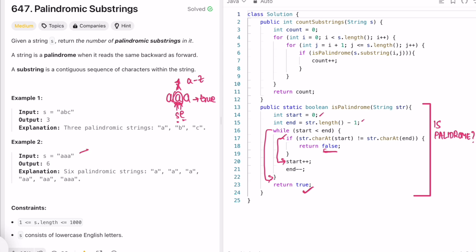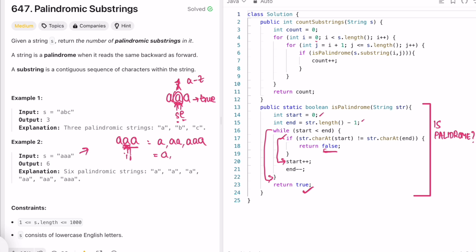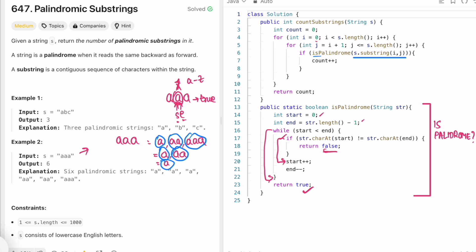First, we calculate all the substrings. Taking "aaa" as input, we use two pointers i and j where i starts from index zero and j starts at i. We generate substrings: "a", "aa", "aaa" from index zero. Then we move i forward - j also starts from i - giving us "a" and "aa". Finally, the last single character "a". So we have six total substrings. We pass all six substrings to our palindrome checker, and in this case all six are palindromes, so we return six as the output.